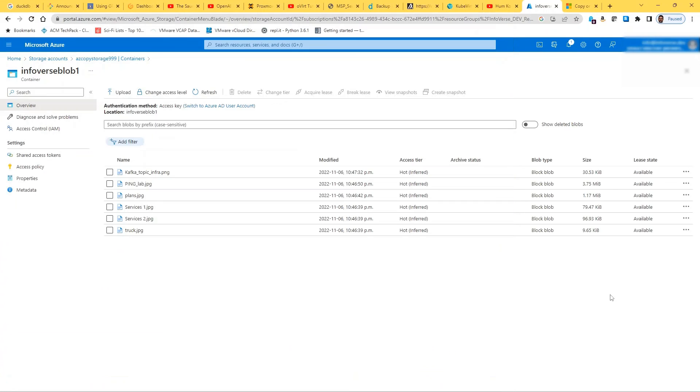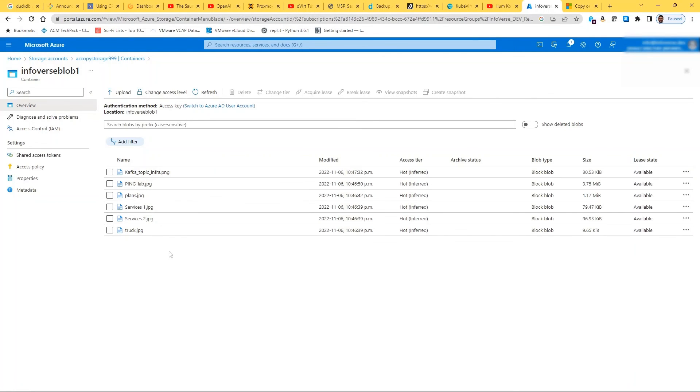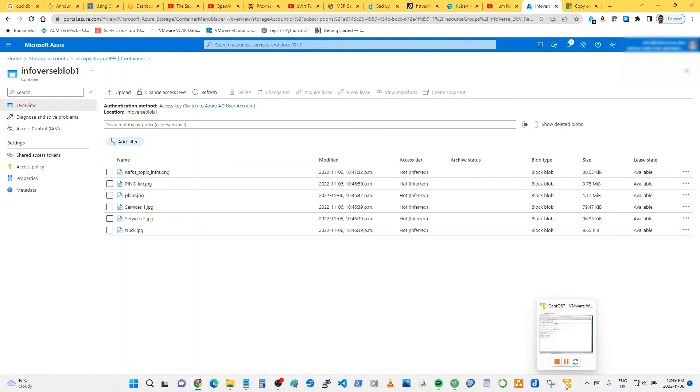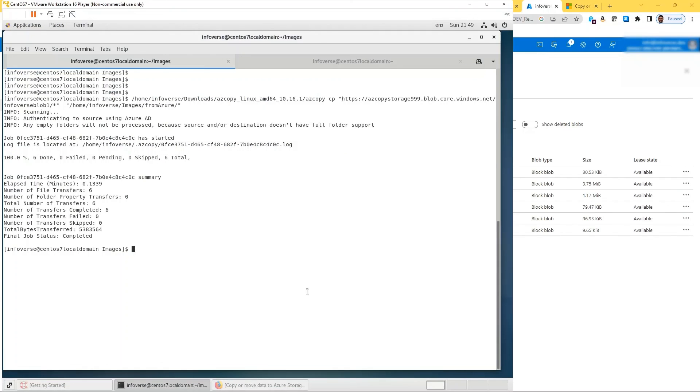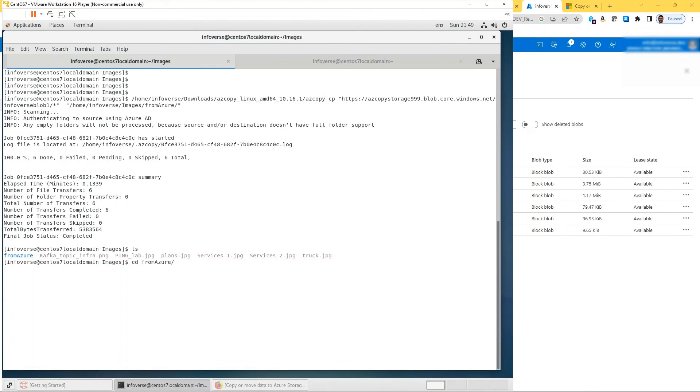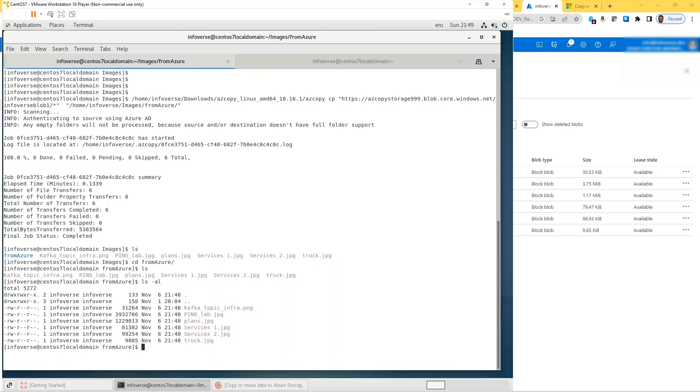If I go here, these are the six files and we should see a copy of them on our local system. If I go on my Linux box into the Azure directory and I do an ls, you see that I have all of them listed here. So all the files that were in the Azure cloud Infowars blob one container have been successfully copied here.